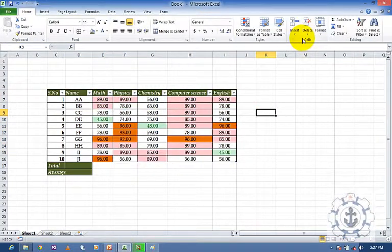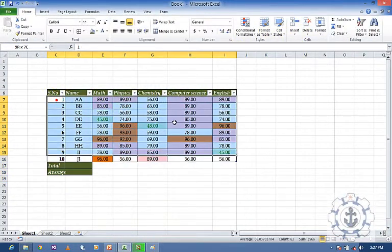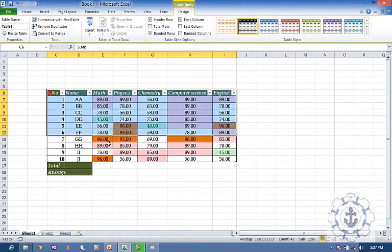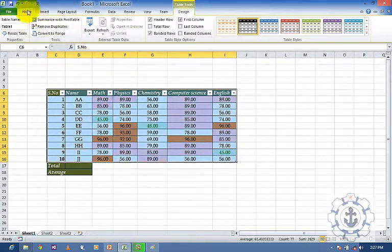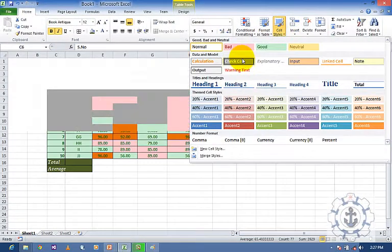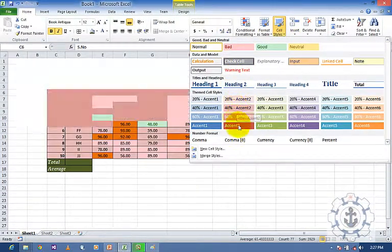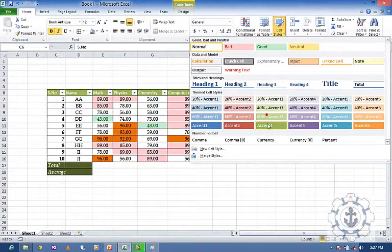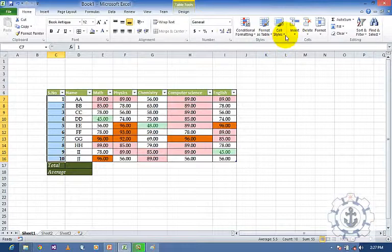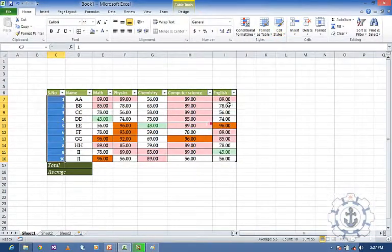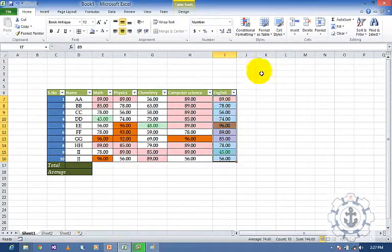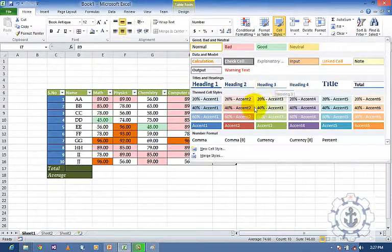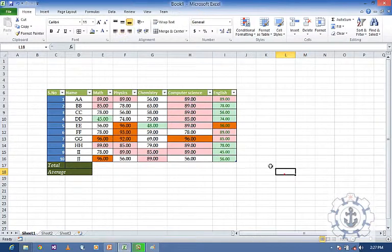Next, if you want Cell Styles — go to Home and Cell Styles. You can see different kinds of cell styles; as you like you can apply them. For example, I want a cell style for this, and for this I want a different kind of cell style, and for this I want a different kind of style.